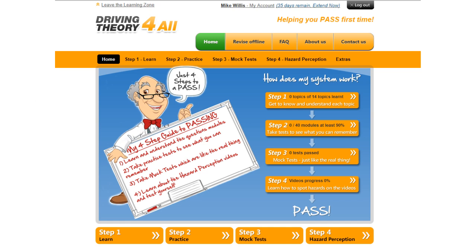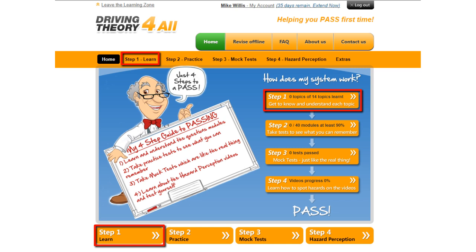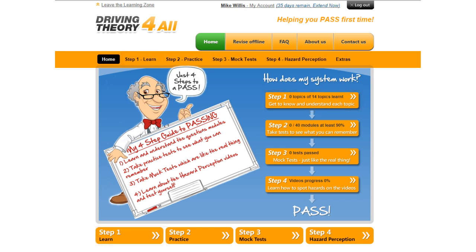In this video I'm going to give you an overview of step one of the four-step process for learning your driving theory. Step one is all about getting to know and understanding each of the topic areas.